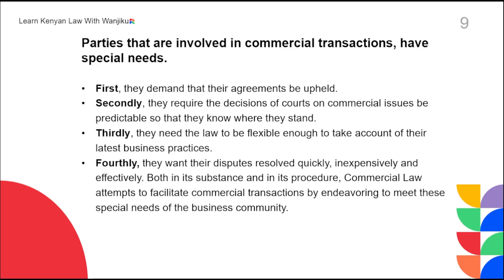The fourth important need of parties in a commercial transaction is that they want their disputes resolved quickly, efficiently, and effectively. They want their disputes heard and resolved quickly because sometimes we're talking about goods that expire, or because a business person may have taken a loan, and if the court delays, that person continues to suffer. Commercial law attempts to facilitate commercial transactions by endeavouring to meet the special needs of the business community.